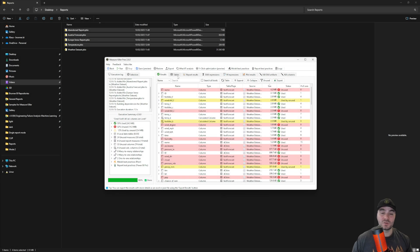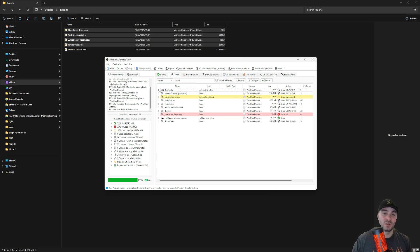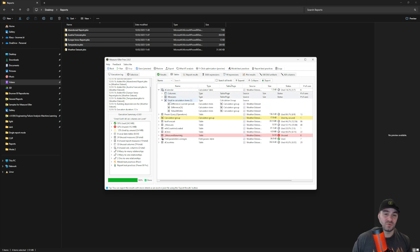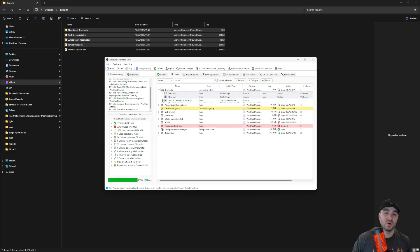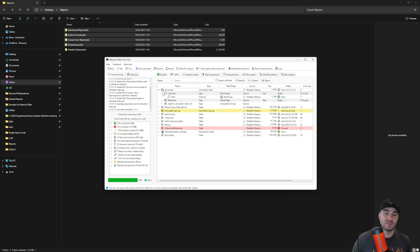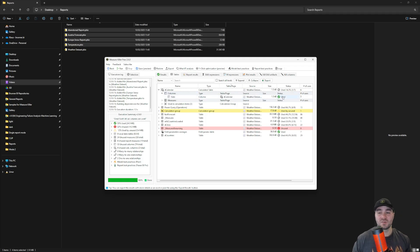You can also find some useful information in the table step. Here you're going to have another version of the results tab, but you can also check where tables are used. For example, the calendar table is referenced in some calculation items in the model. You can also check the columns of that table and if they are used or not. So this is basically just a different view of the results table.